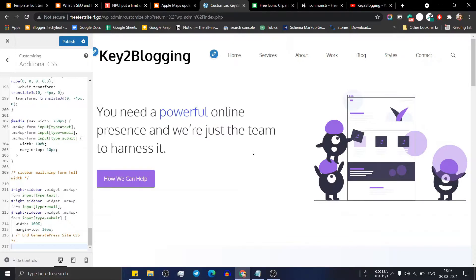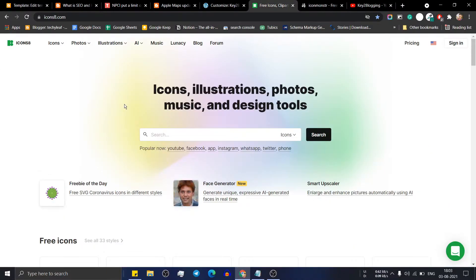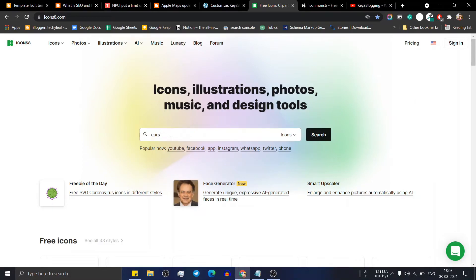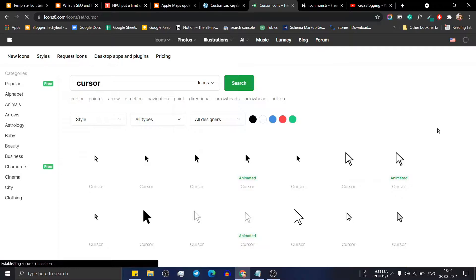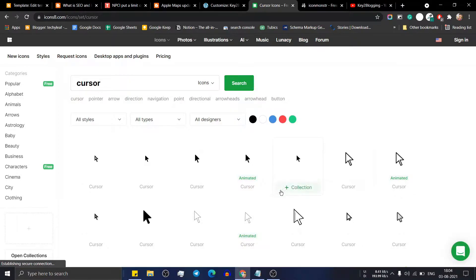So in this way you can implement a custom cursor effect in both Blogger and WordPress. Now let's see how you can change the icon of the cursor. I will use the website Icons8 — just search for 'cursor' and you will find a lot of cursor icons to choose from.